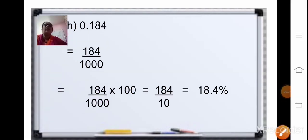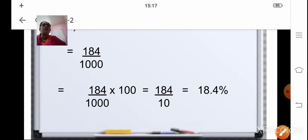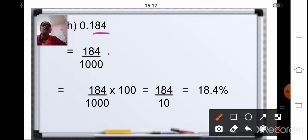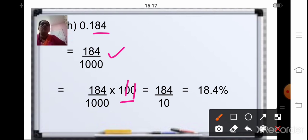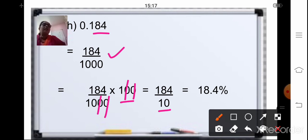Coming to the next sum, H1, that is 0.184. After the decimal point, three decimal places. So we will write the fraction as 184 upon 1000. To convert it into percentage, we will multiply it by 100. Cancel the two zeros — that will be 184 upon 10. Now, to mark the decimal point after one decimal, you will mark it as 18.4. It is divided by 10, so after one decimal place you will place the decimal point. So your final answer is 18.4%.